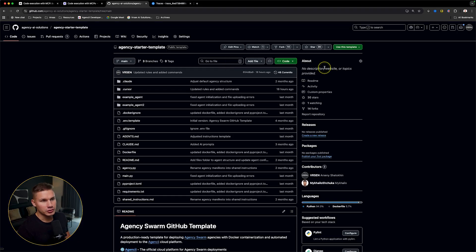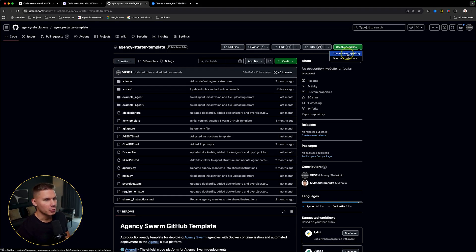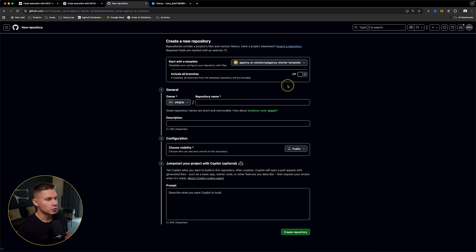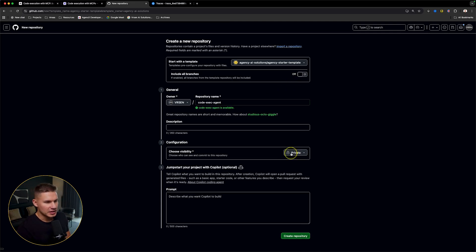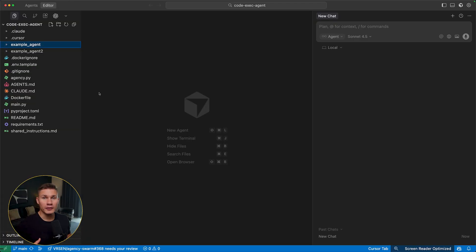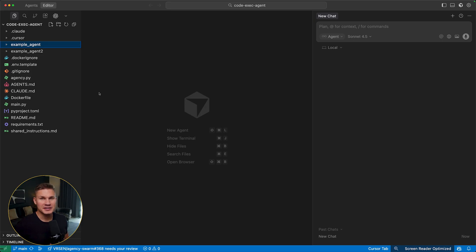So in order to get started, you need to copy our starter template, which will now contain a new special command to use this new pattern. Make sure to set visibility to private and then open this repo in cursor. I will be building this in cursor, but you can also use Claude Dev, Codex or any other AI coding agent that you prefer.